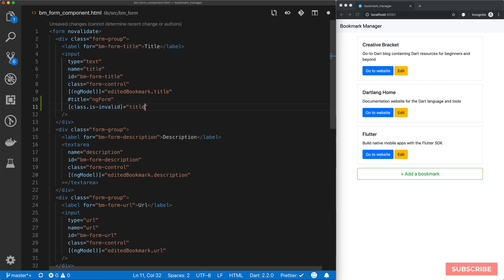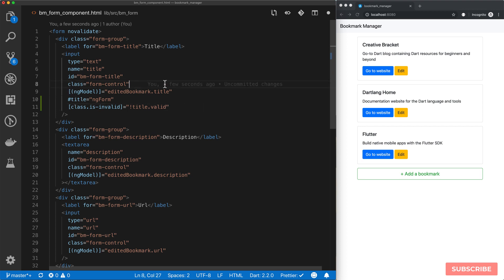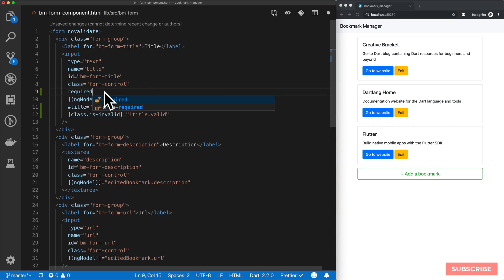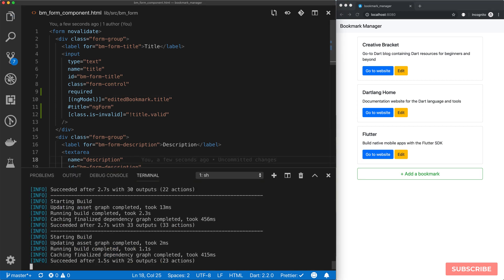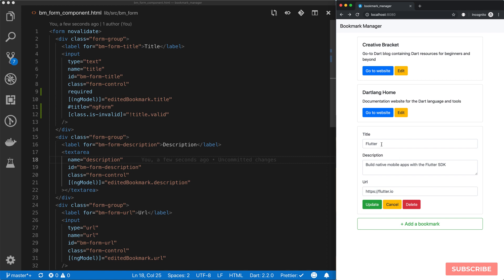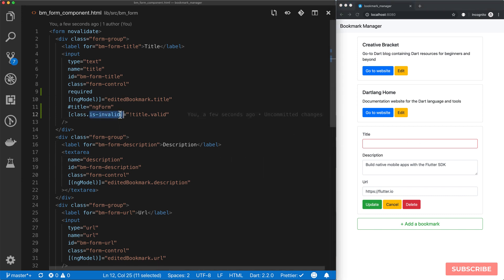We'll say if `title` is not valid, we'll give it this class of `invalid`. In order for this to kick in as well, we need this field to be `required`. So let's just test it with this one. If I save and come here and edit — if I delete this field, we get a red border around it because this `invalid` class is now being added to the form.